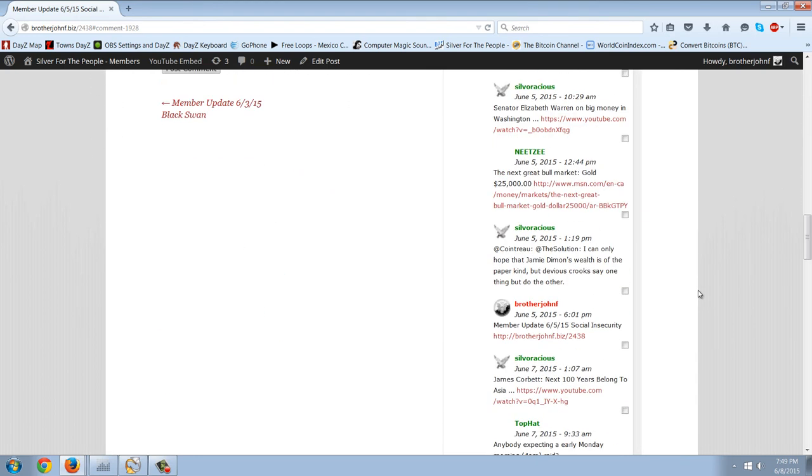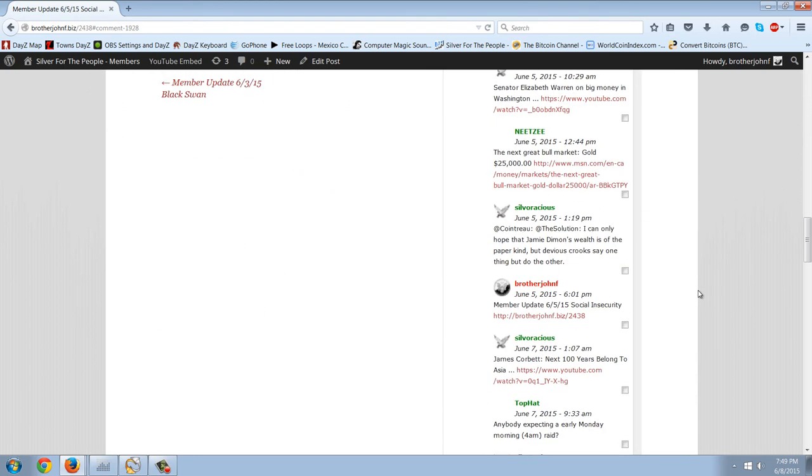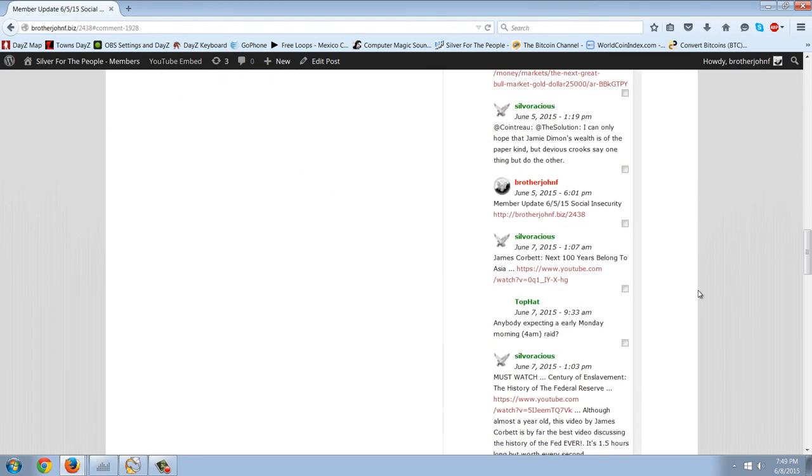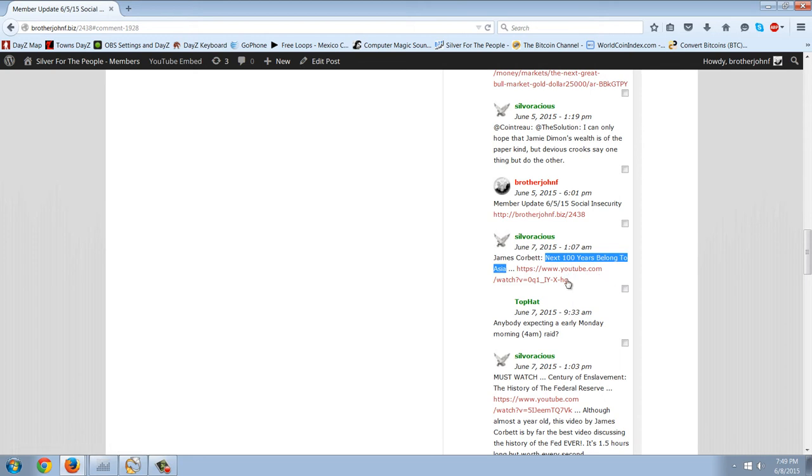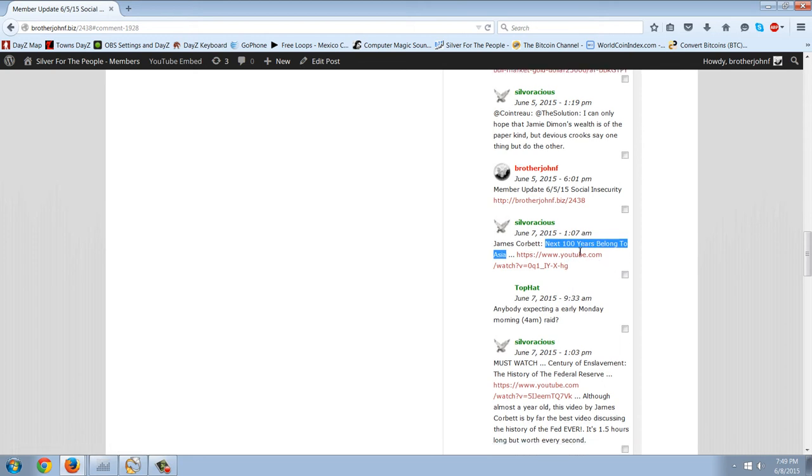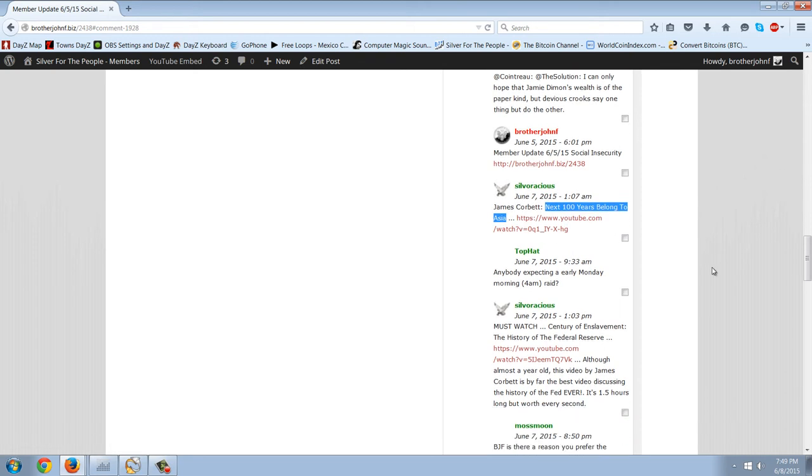This is a comment from Silveratius, the interview with James Corbett, saying the next 100 years belong to Asia. That's what Jimmy Rogers has said for many years now, and I happen to agree with that. I think that if you do an unbiased analysis, there's no question that Asia is going to be the next power for a very long time.